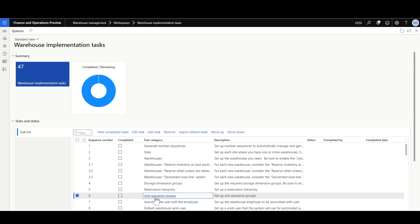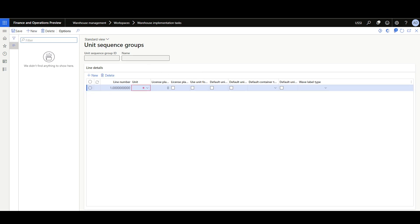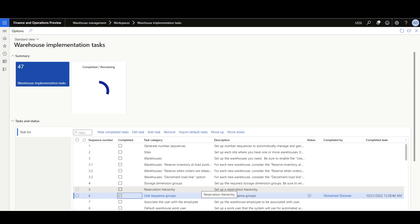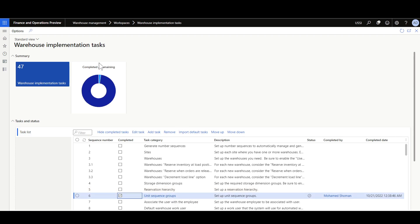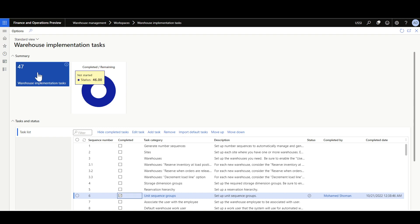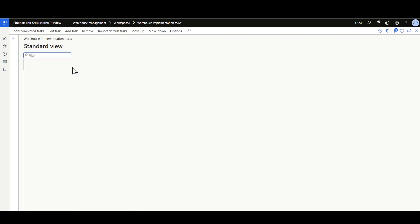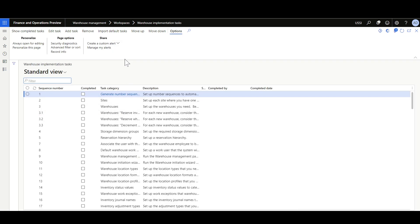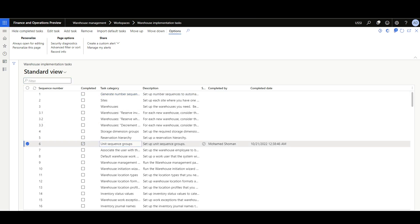I'll click here on the Unit Sequence Groups, and here we moved to the Unit Sequence Groups form. I'm going to define a new Unit Sequence Group, save, then go back and set this task as completed. When you set a task as completed, we can review from the chart how many tasks have been completed and the tasks that are still pending. We can also review the pending and completed tasks from this view, seeing the completed by and the completed date.